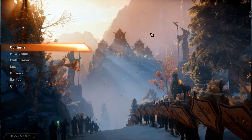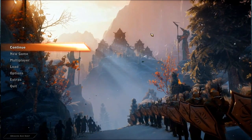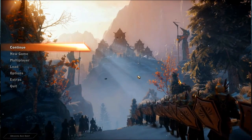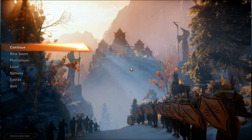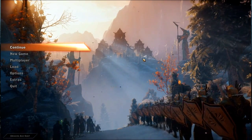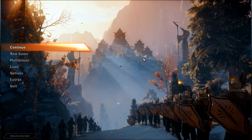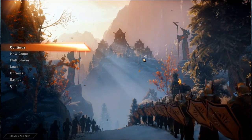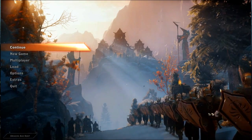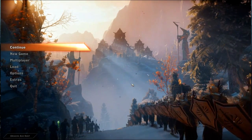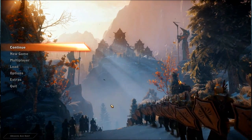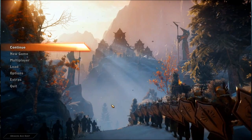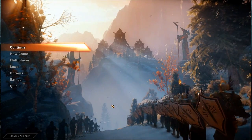Gird yourselves for adventure. It's time to try out Dragon Age Inquisition, the latest in the Dragon Age series, with terrific graphics and audio. And the best of all, it actually works.